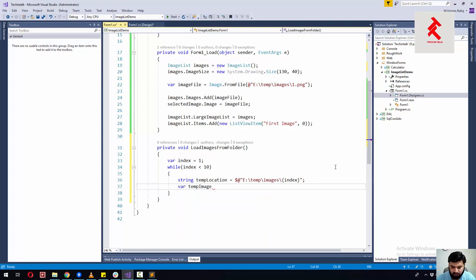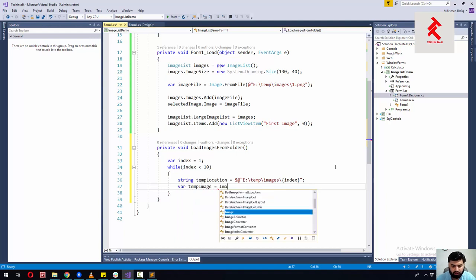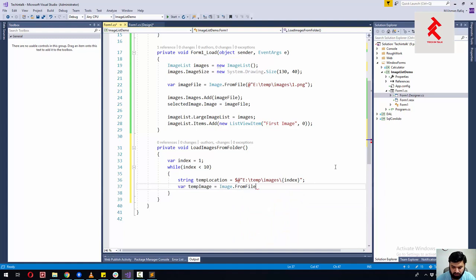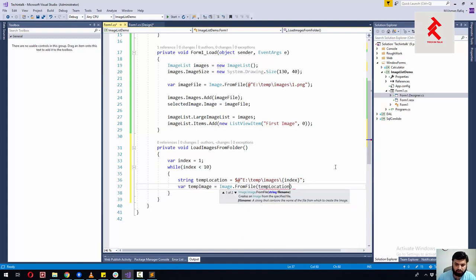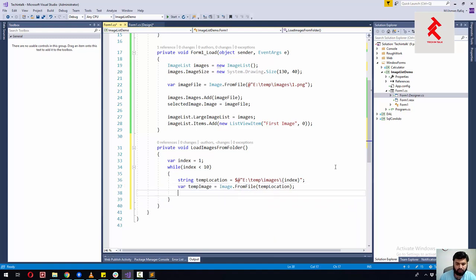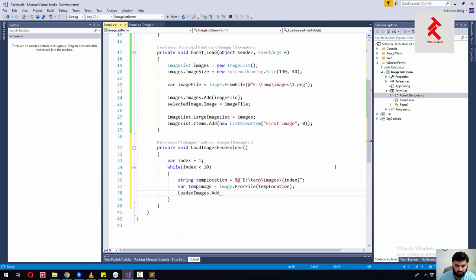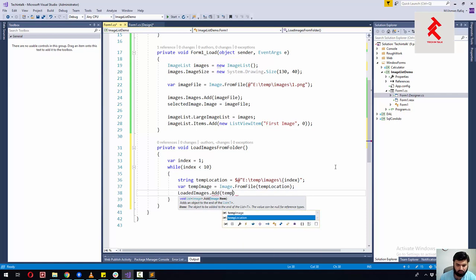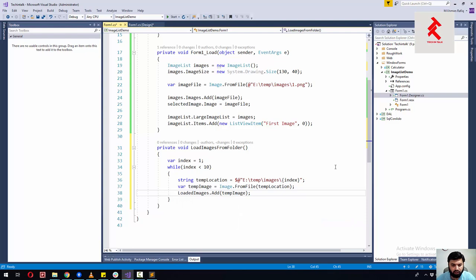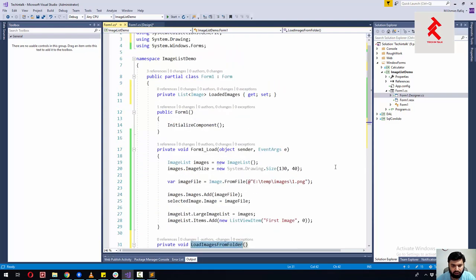Next, load that image: tempImage is equal to Image.FromFile(tempLocation). Then add this image into our loadedImages list. Now our list has been prepared through this method, and we'll call it at the top of the form load handler so that as soon as the form is loaded we first populate our list of images.